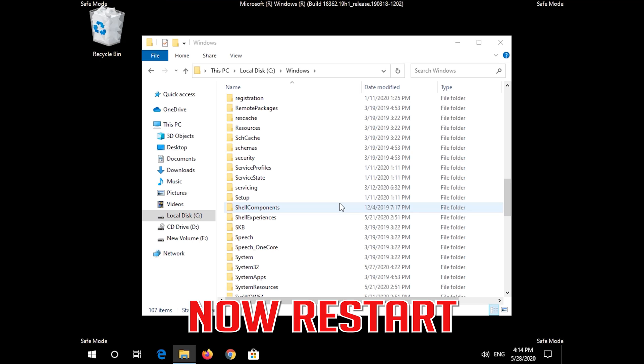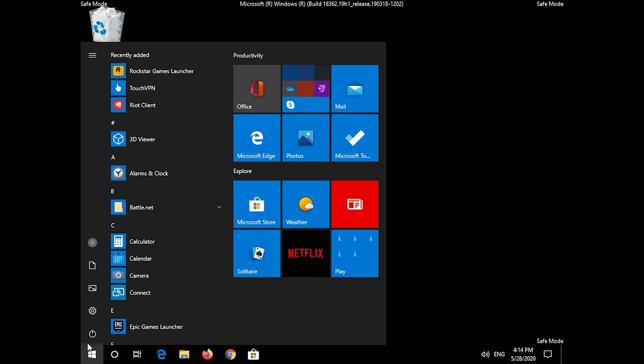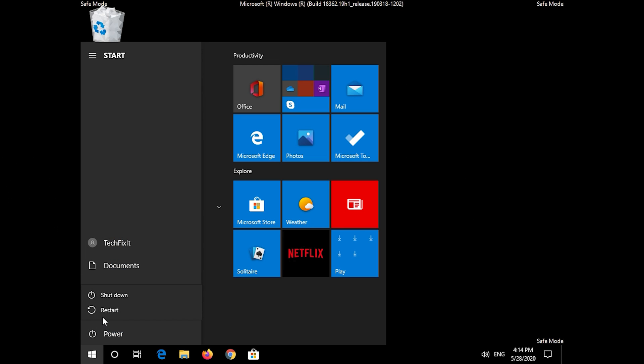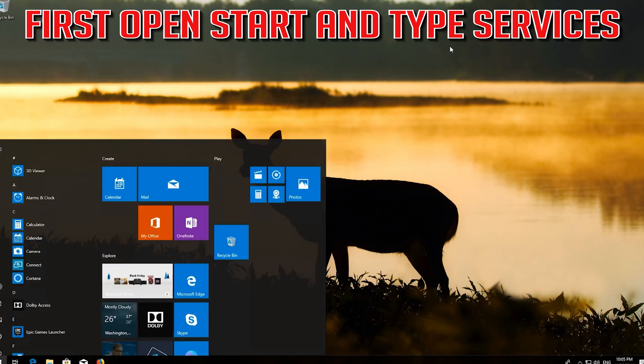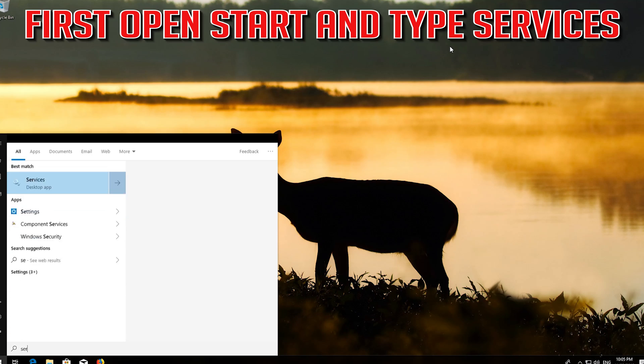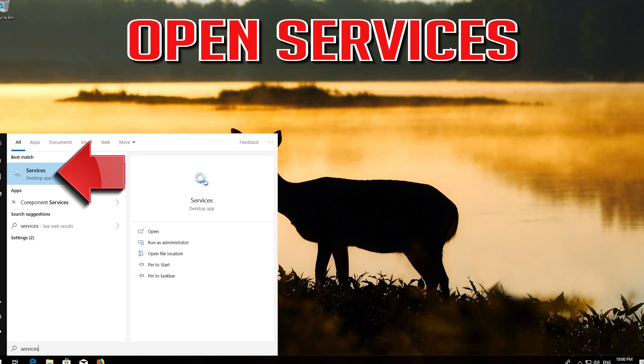Now Restart. If that didn't work, first open Start and type Services. Open Services.